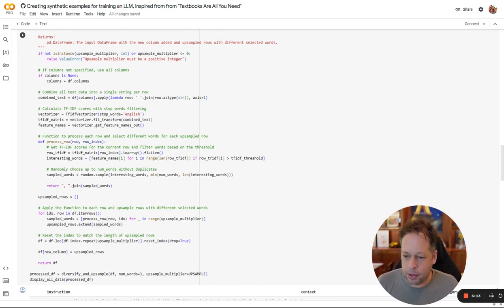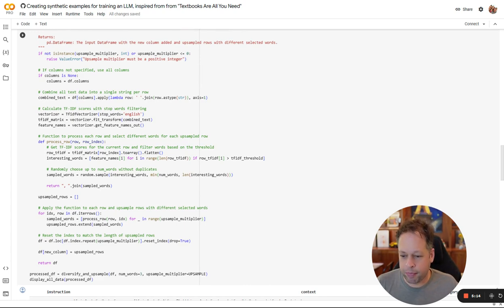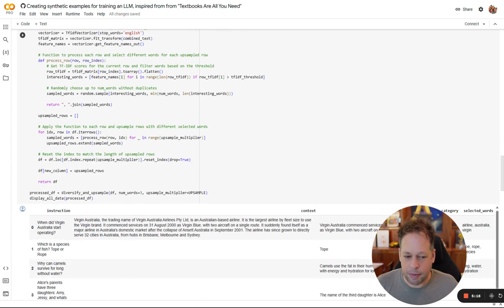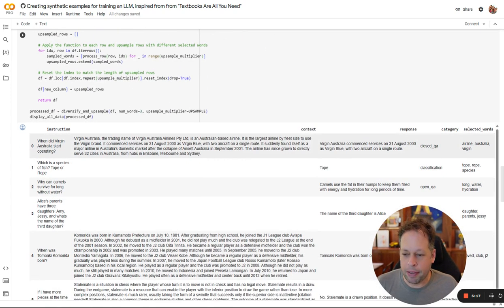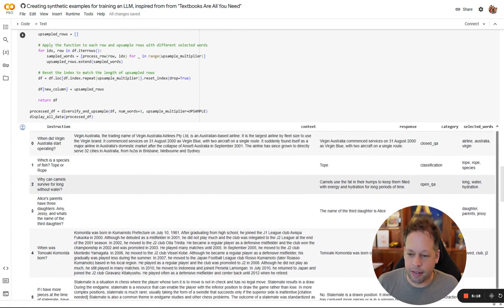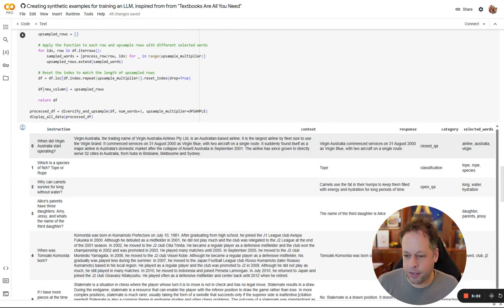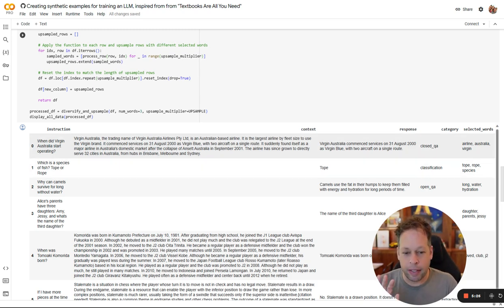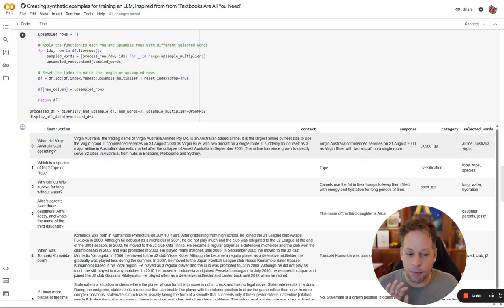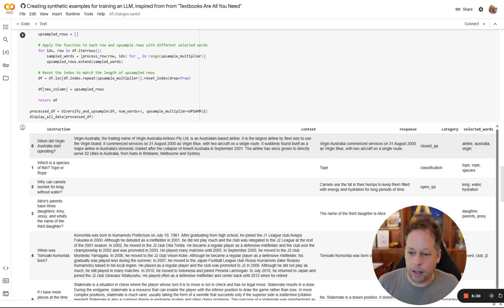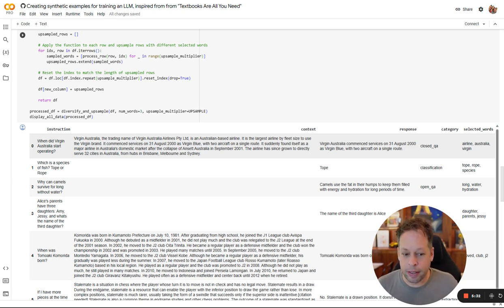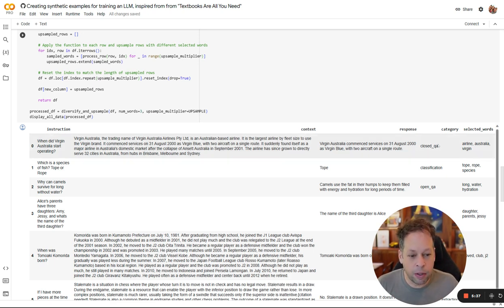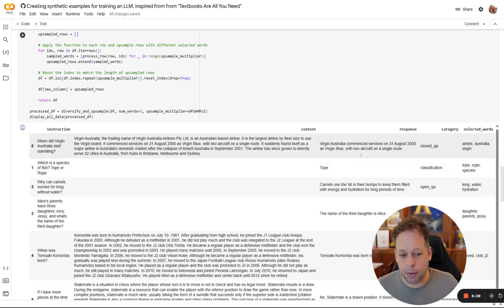So this goes through each row and calculates, and we're going to see what happened here. Here we see the first time what the Dolly instructions look like. When did Virgin Australia start operating? Here's some context. The context is copied in directly from Wikipedia. We're not going to create a synthetic version of that. We are going to create a synthetic version, hopefully an improved and more diverse version of the instruction and the response. We see a category for it. We see selected words.